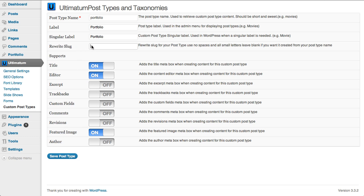You can leave the rewrite slug off. Please keep that in mind for the post type name here. Use just one word, no two words, no quotation marks, etc. Just letters and as a word. I click save post type.